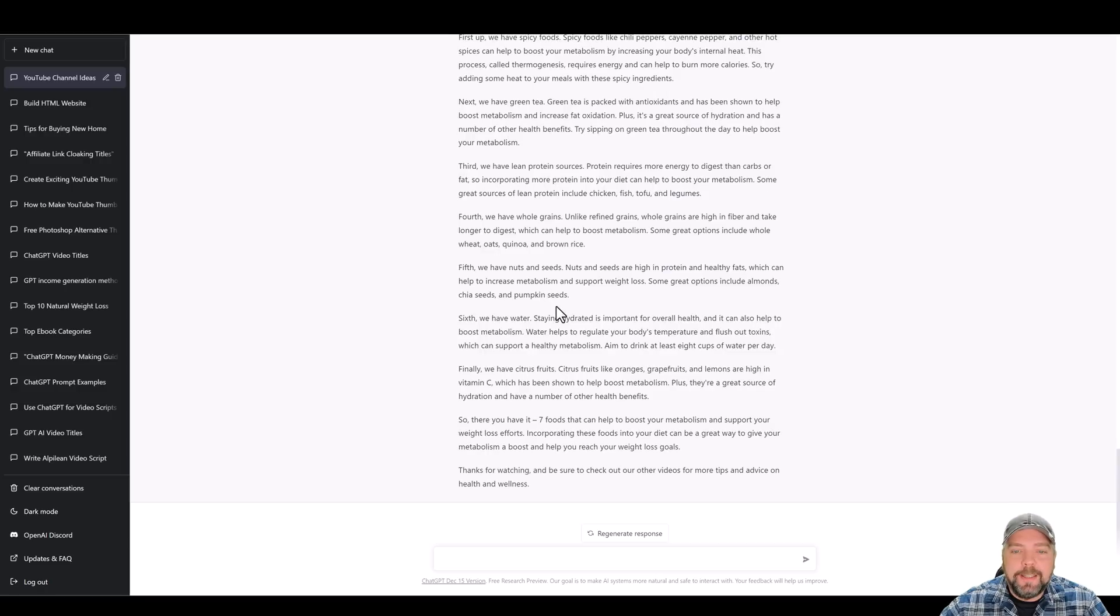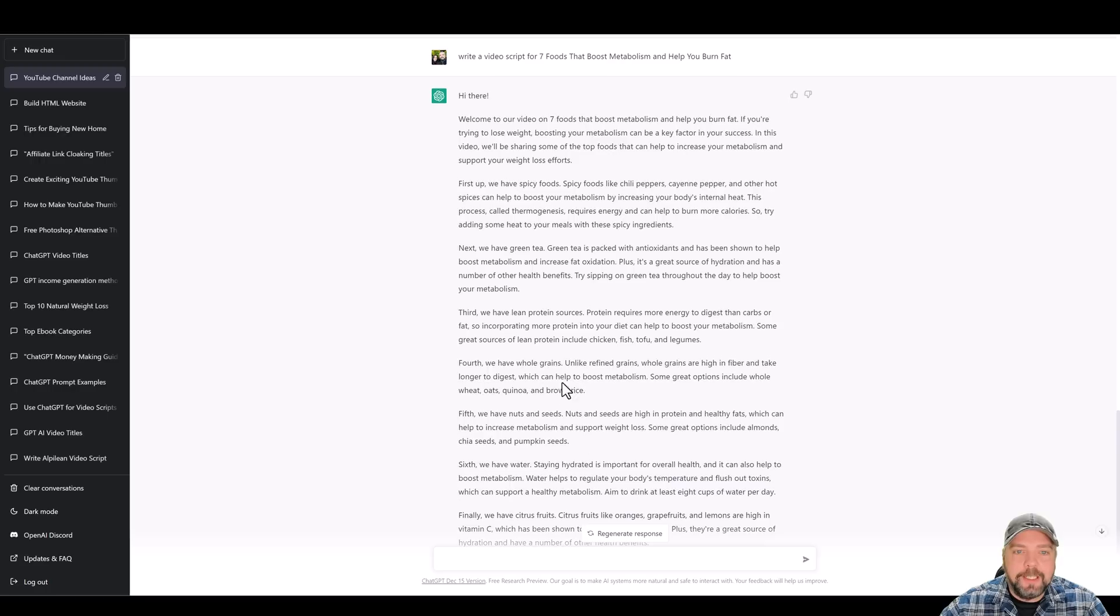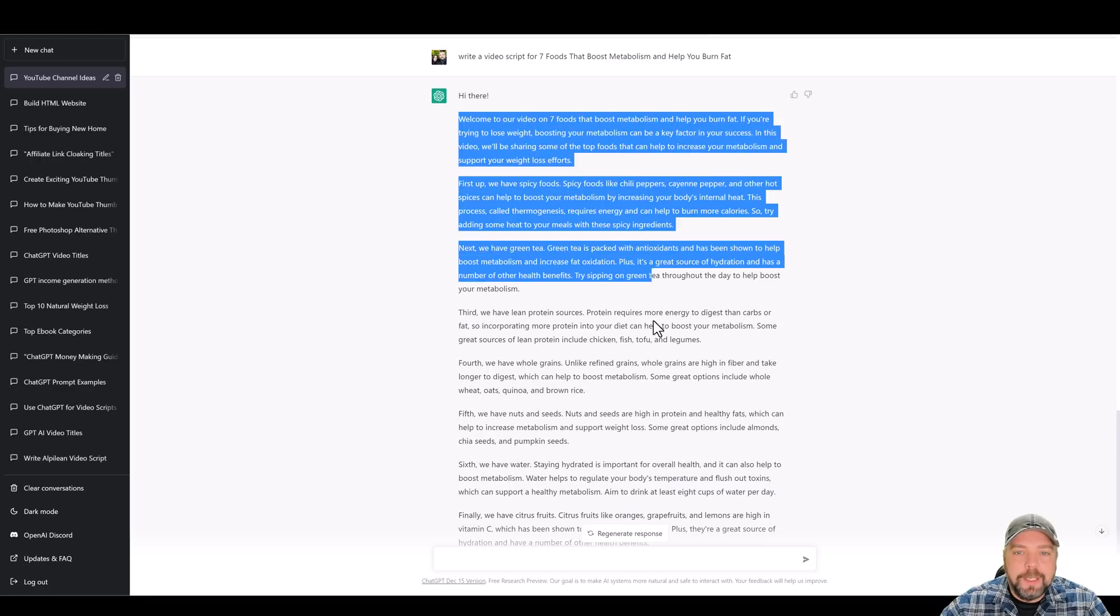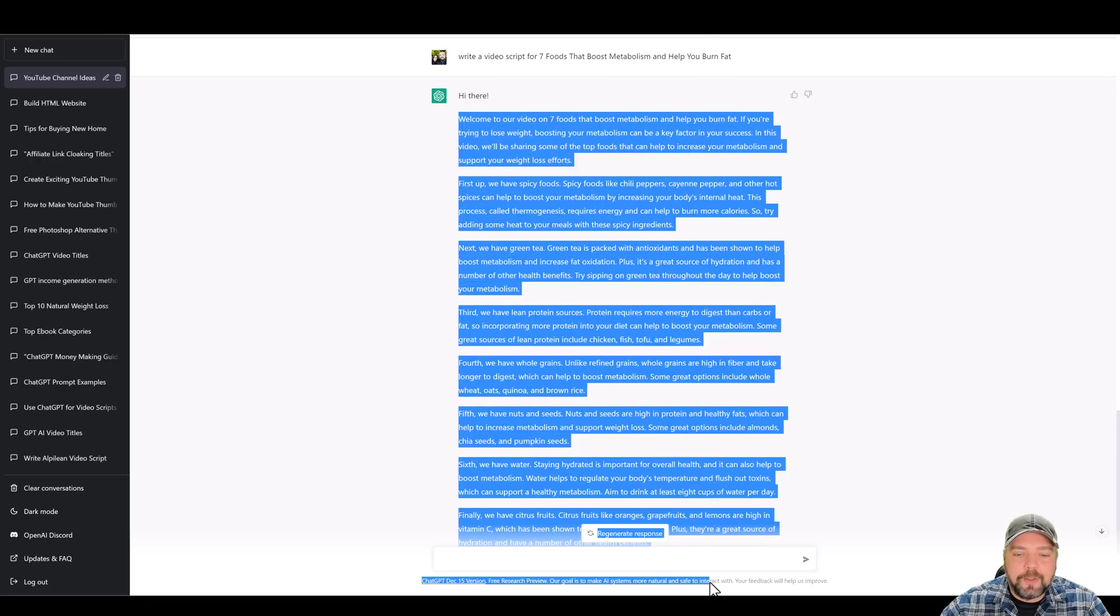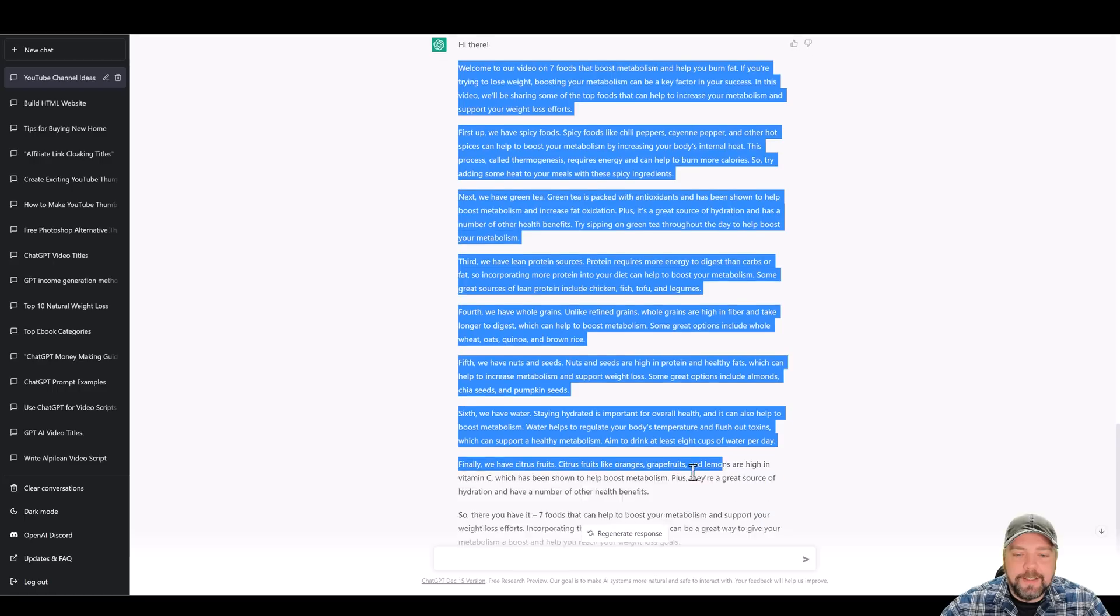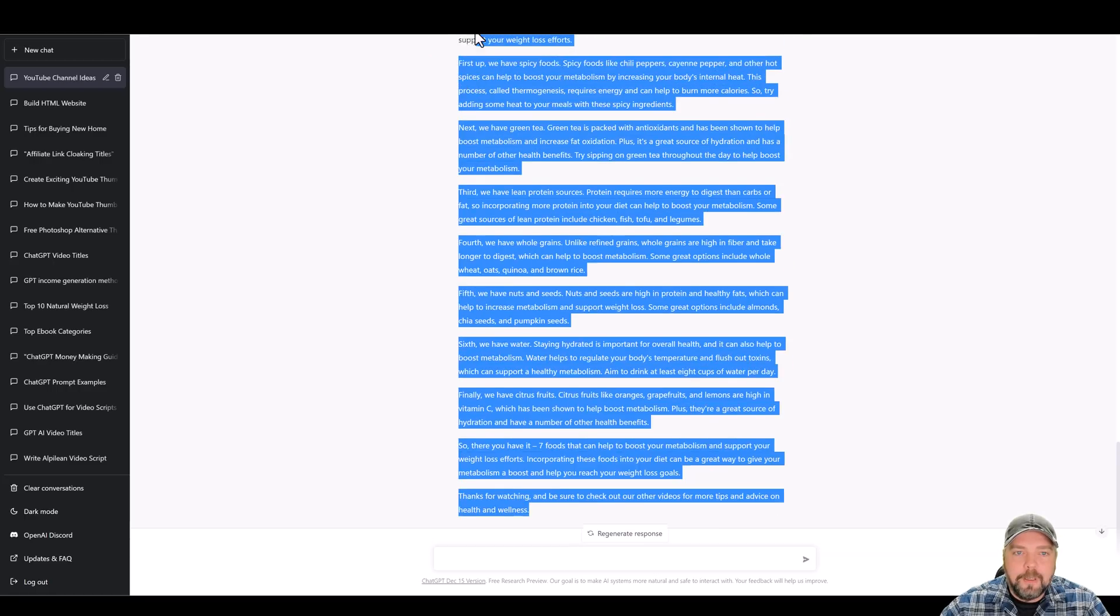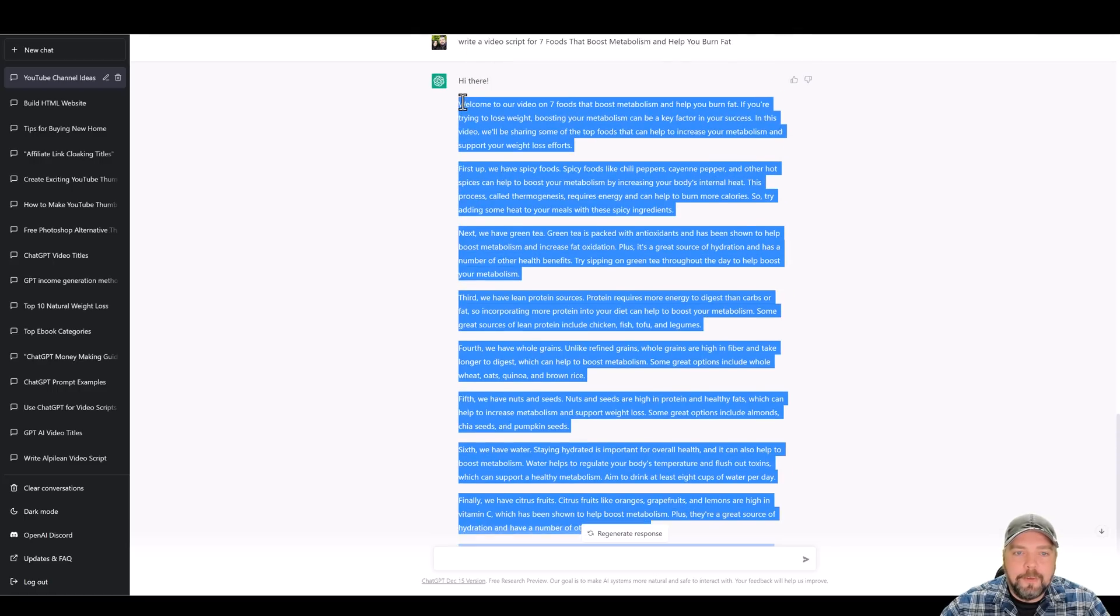Okay. Now it's done writing this video script for us. This is actually a pretty nice script. It's going to be at least a few minutes long. So what I'm going to do is copy this script and I'm going to show you how easy this is to do. Let me scroll down here to the bottom and there we go. Control C.